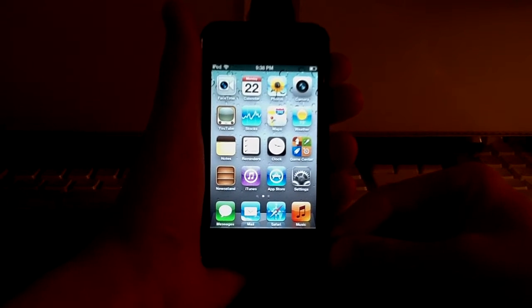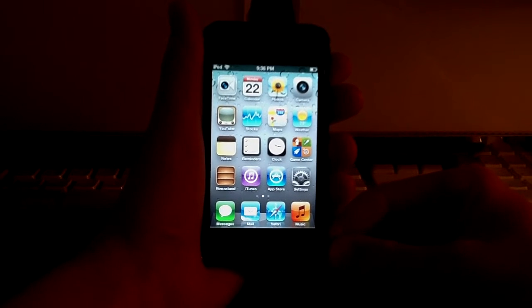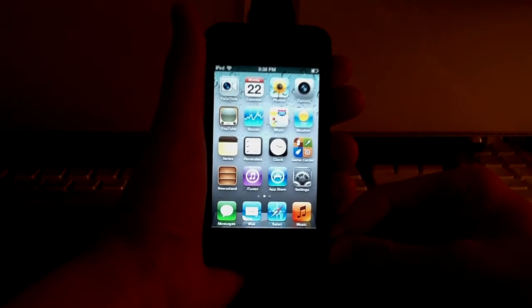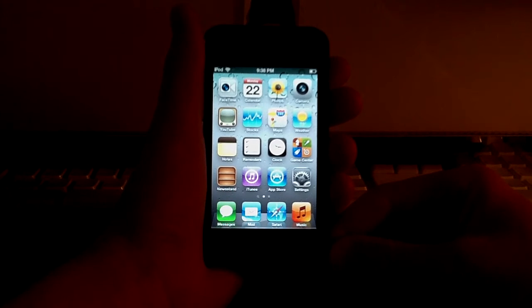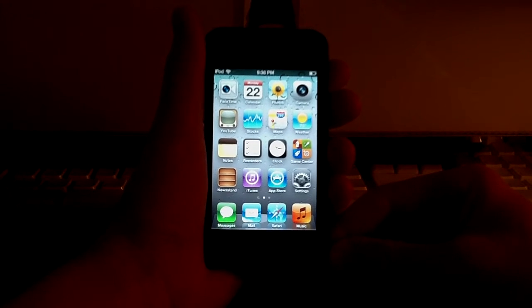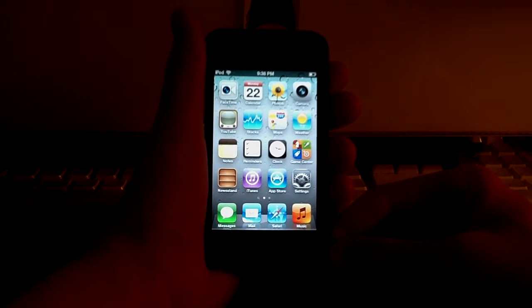What's going on, YouTube? It's Mike here, and today, guys, I want to go over the new features of GameCenter in iOS 5.